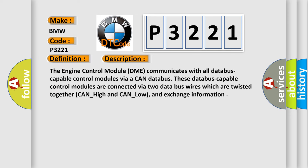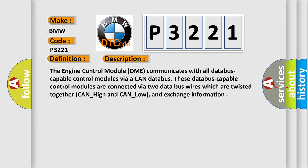And now this is a short description of this DTC code. The engine control module DME communicates with all database capable control modules via a CAN database. These database capable control modules are connected via two data bus wires which are twisted together, CAN_high and CAN_low, and exchange information.